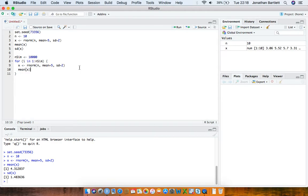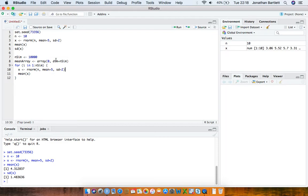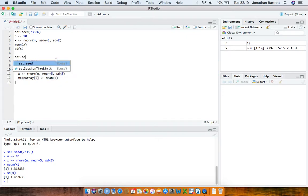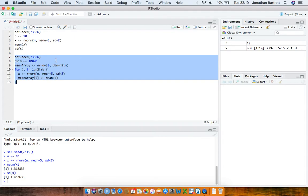We'll calculate the sample mean of those values just as before, and store it across all 10,000 iterations. So I'll generate a new vector called mean_array filled with zeros of length n_sim, and put each sample mean into the ith element of that array. Then I'll run this code, setting the seed to the same starting value at the top of that segment.